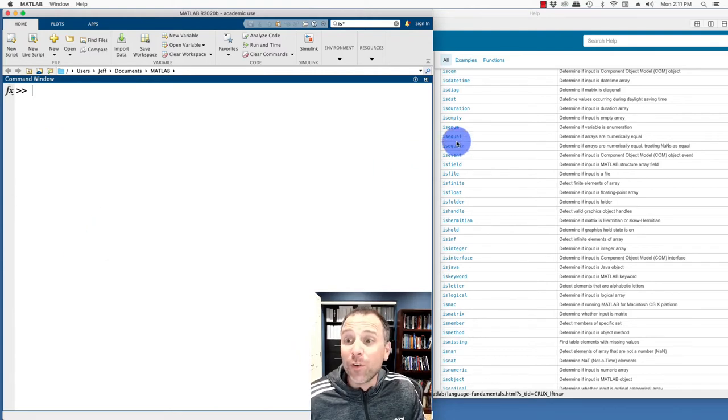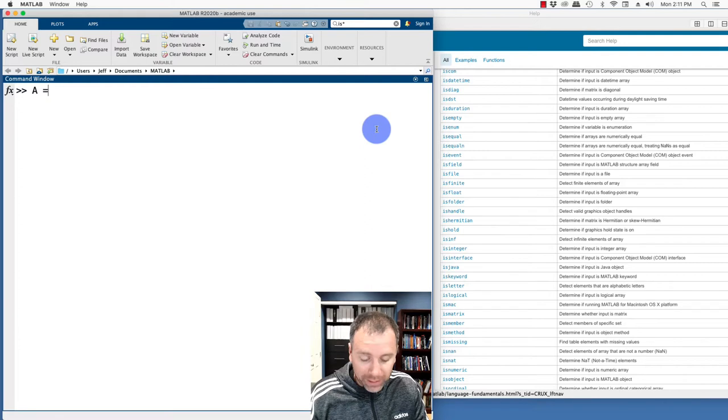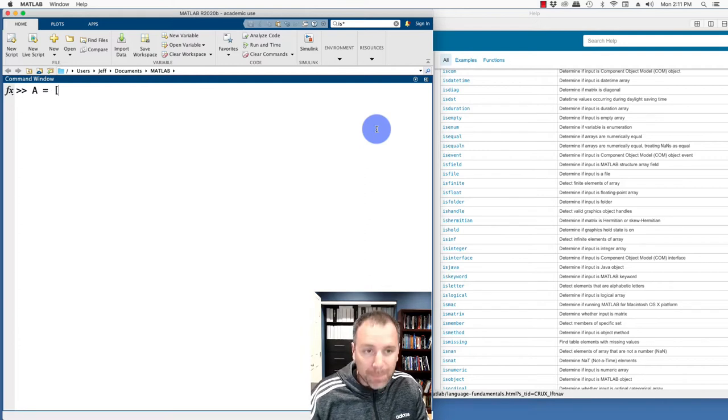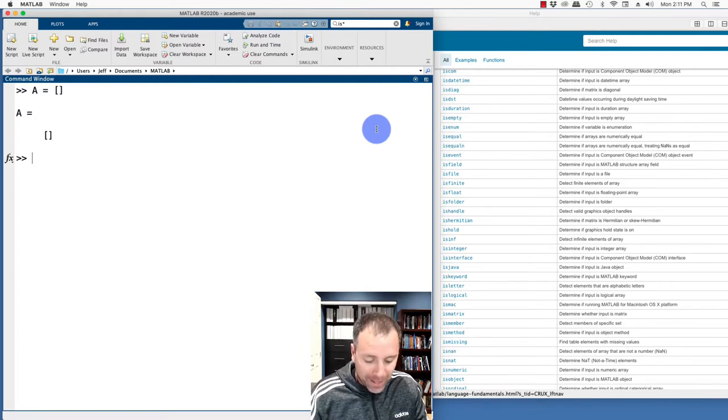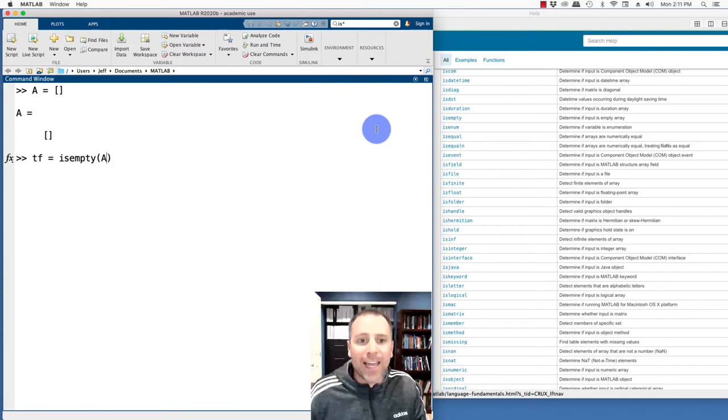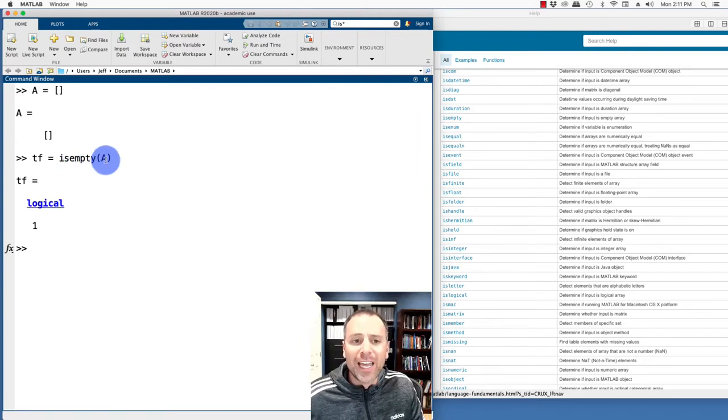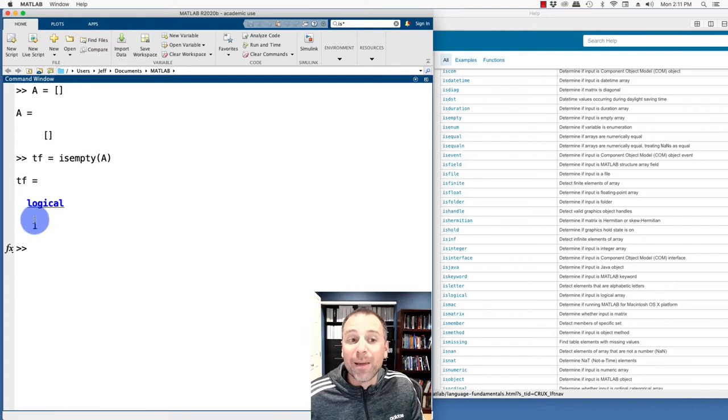Let's go and take a look at a different one, isempty. So specifically, let's go ahead and store an empty array. And let's go ahead and create a test, isempty A. So we're asking ourselves a question, is the matrix A an empty array? And in this case, MATLAB is telling me indeed it is.